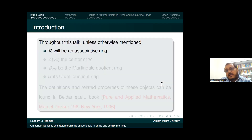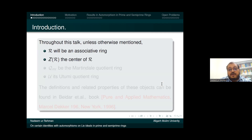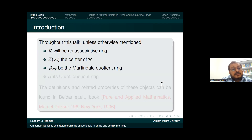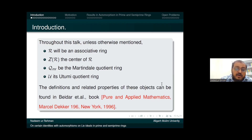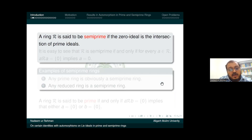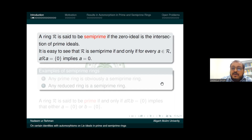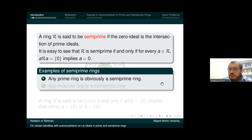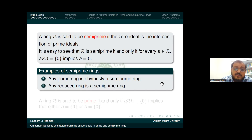Throughout this talk, unless otherwise mentioned, R will be an associative ring. I denote ZR as the center of a ring R, QMR as the Martindale quotient ring or the right ring of quotient, and U denotes the Utumi ring of quotient. A ring is semi-prime if the zero ideal is the intersection of prime ideals, or equivalently, for every A in R, ARA equals zero implies A equals zero. Any prime ring and any reduced ring are examples of semi-prime rings.